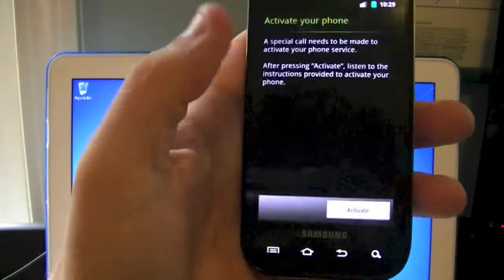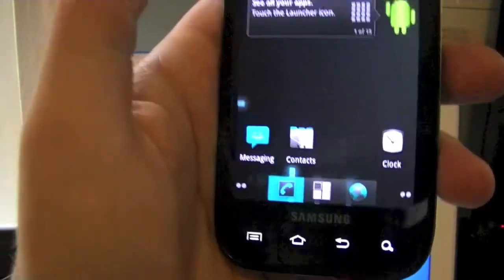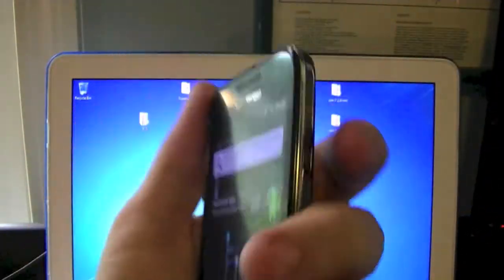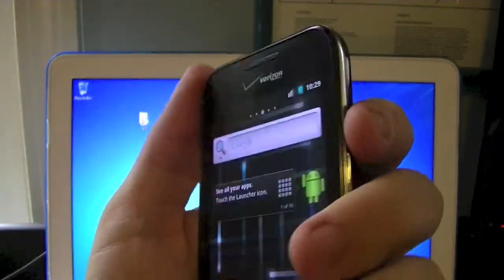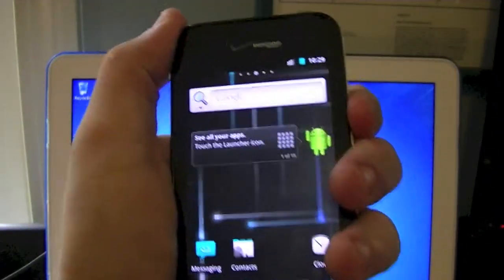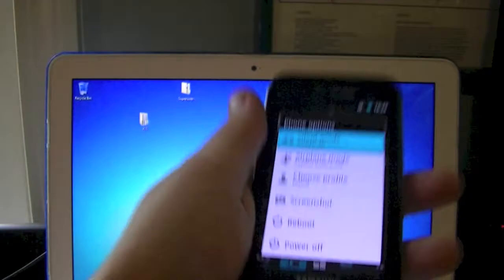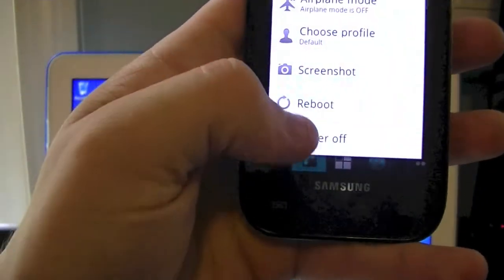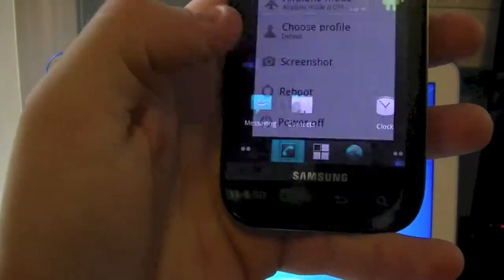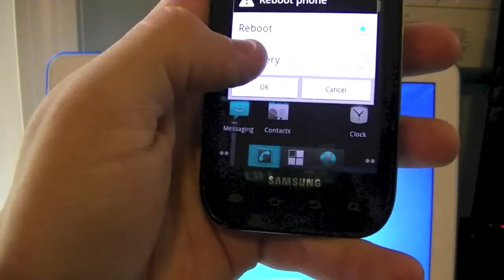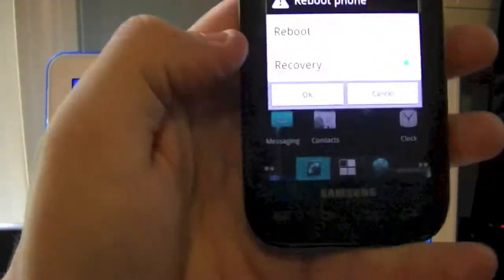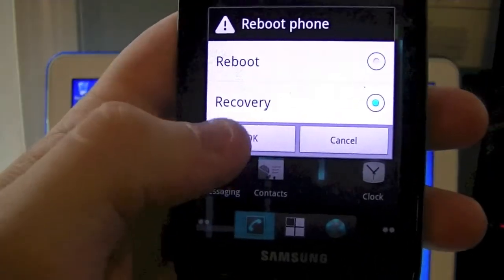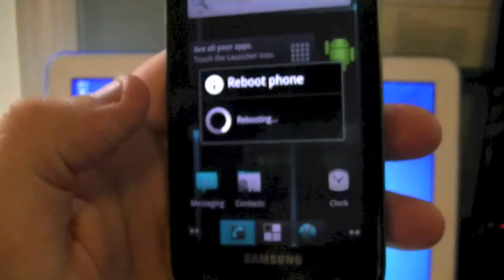All right, so our phone has now rebooted. And the next step is going to be holding down the power button again. This time, going down to reboot. And you're going to go ahead and select recovery. And now we're going to go ahead and install the gaps.